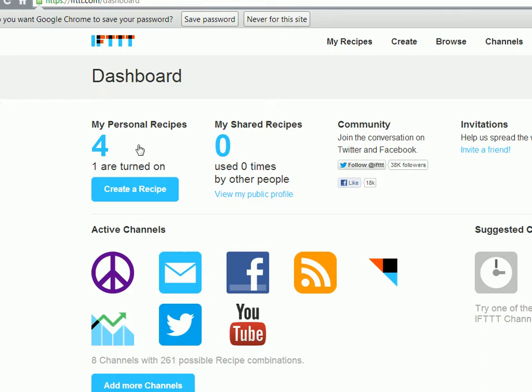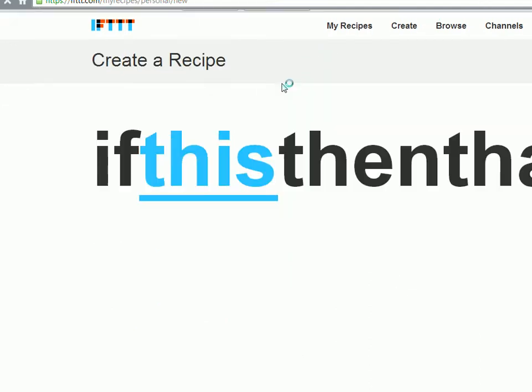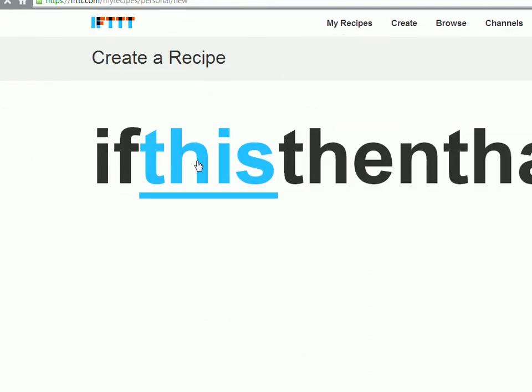So you can create what they call a recipe, which essentially just says if this, then do that. So if I receive a picture comment on Facebook, then send out a tweet saying this. Very, very cool, very accurate. So for this, let's say you have a WordPress blog or other social platforms, Tumblr or Facebook, Twitter, whatever it might be.